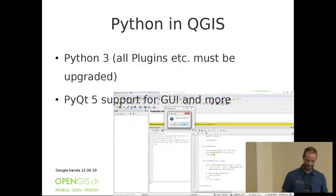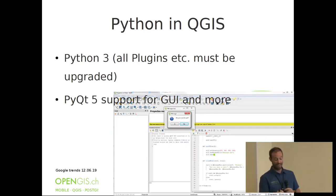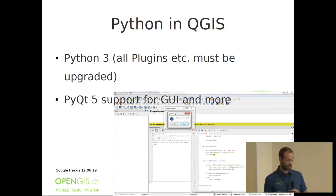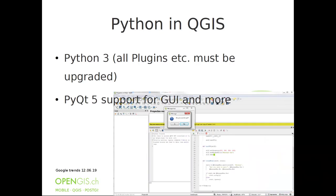Now let's get into the interesting stuff: Python and QGIS. The first point is you need to upgrade because we moved to Python 3, and also to PyQt5, and Qt5 in the background — meaning we are getting much more up-to-date base libraries with much better support. PyQt5 is a library that allows us to build interfaces and code much more easily. You don't have to define all the code; a lot is pre-made for you.